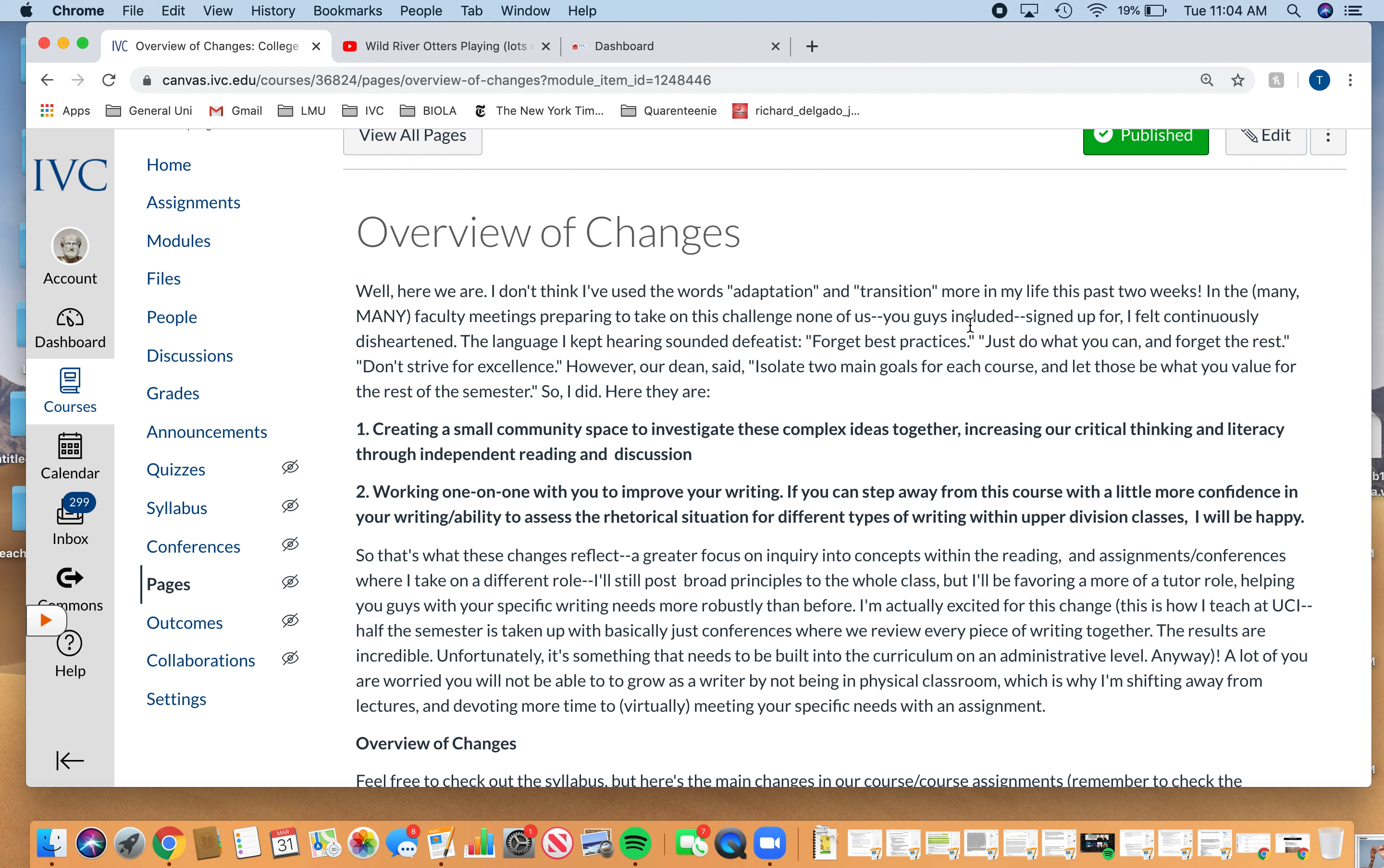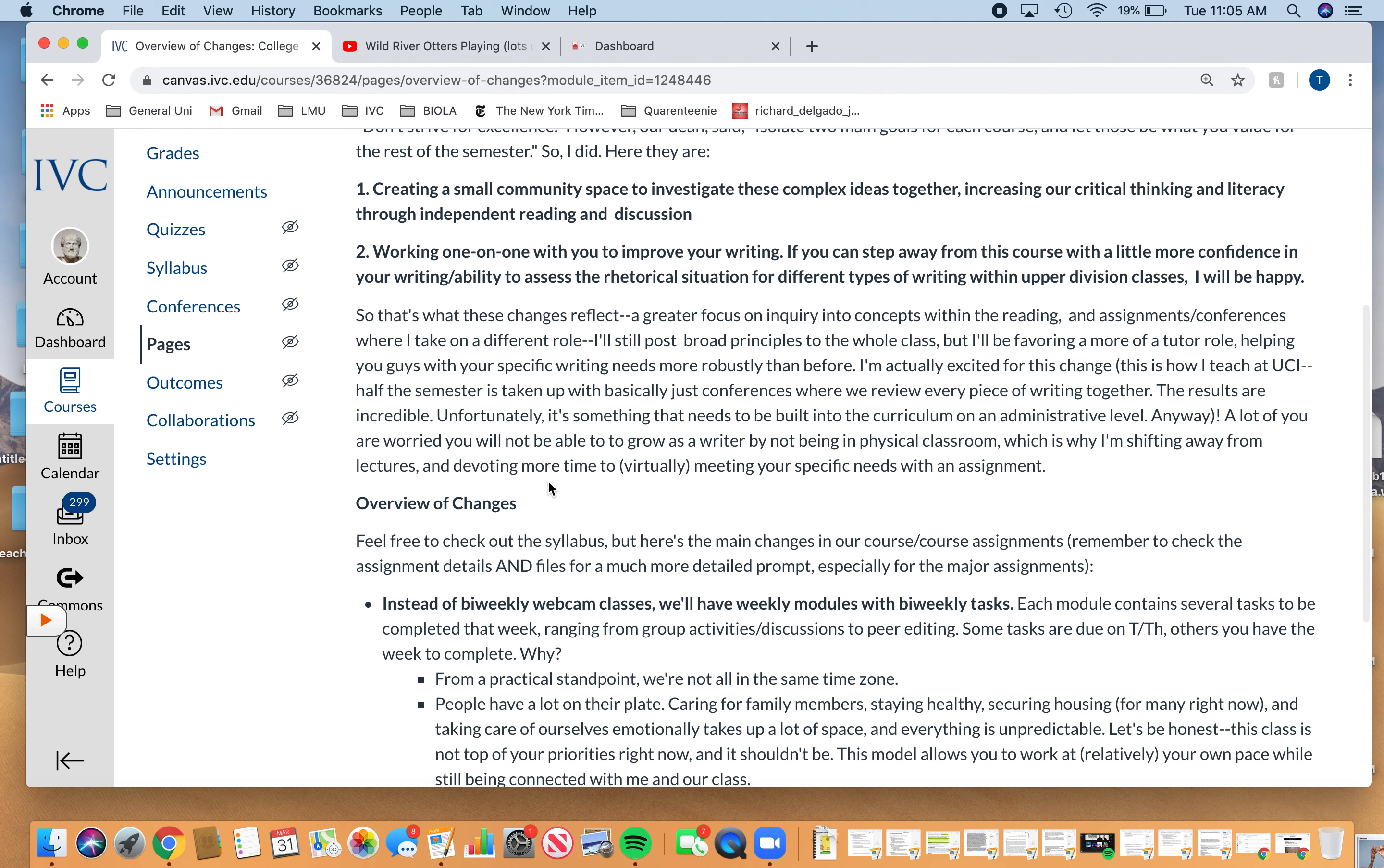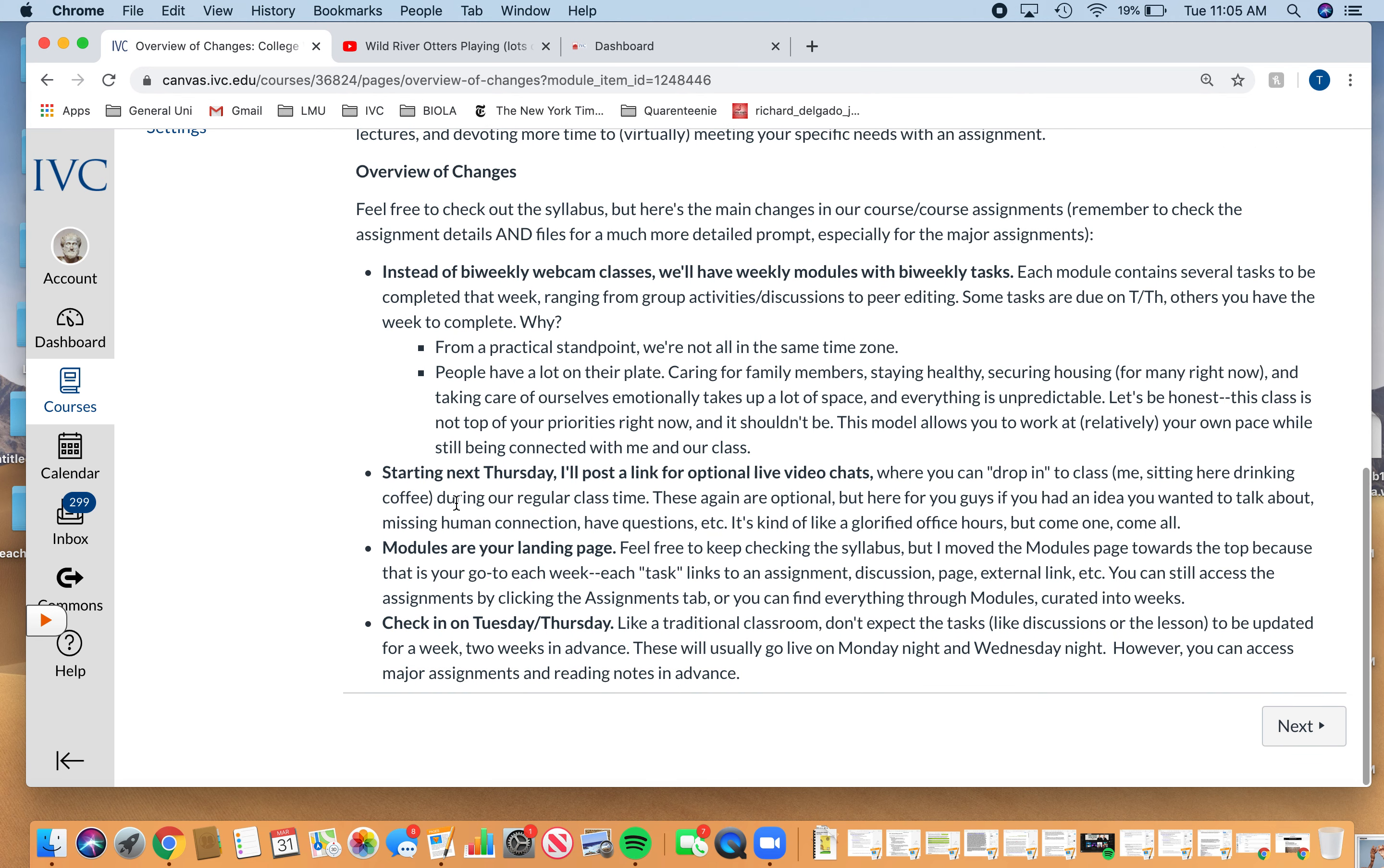You guys are going to be meeting with me in whatever form works for you for every piece of writing that you turn in. In many cases, this is better. This is more of what I kind of wish we were able to do regularly, just meeting for drafting every time. That's what UCI does. I find it to be super effective because we can work together on your specific writing because obviously people have different needs.